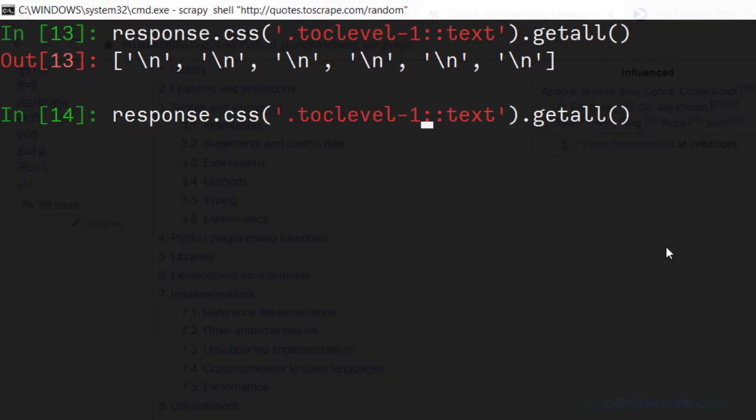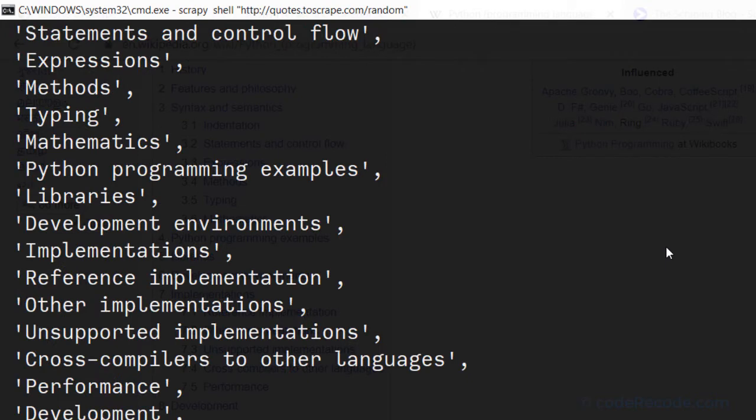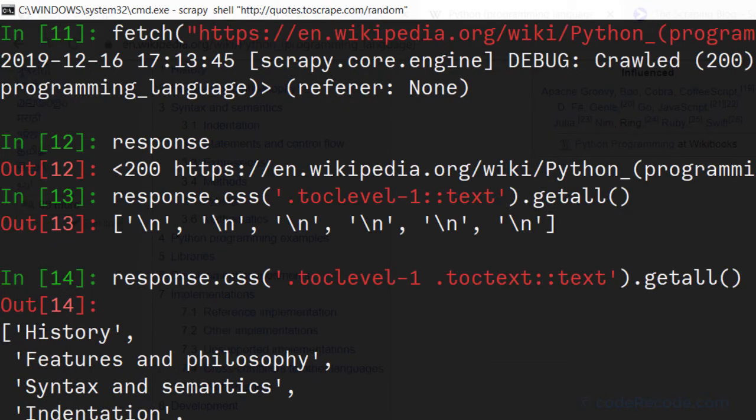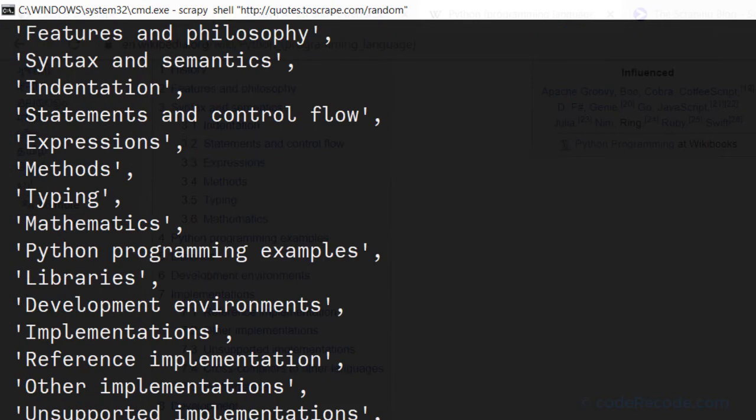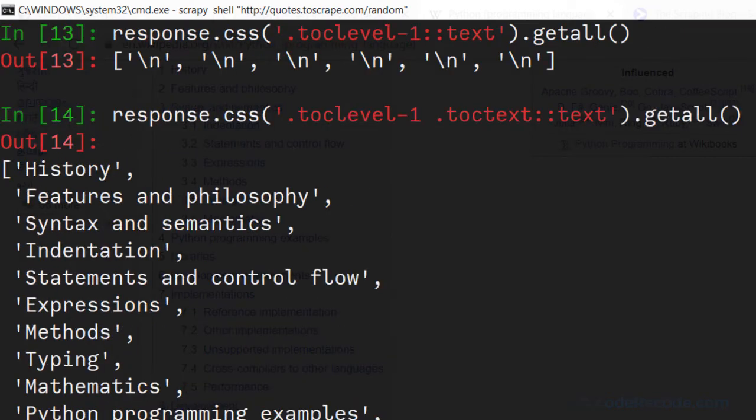We can actually skip the anchor tag and just provide TOC text like that. Let's run it. And there we have a list of all the items.